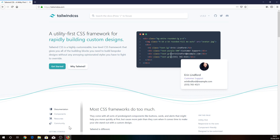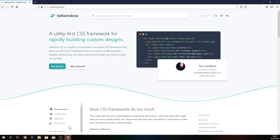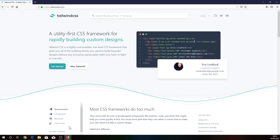Hello everybody! Today I would like to install a new Laravel application with Tailwind CSS and then reduce the CSS file as much as I can.